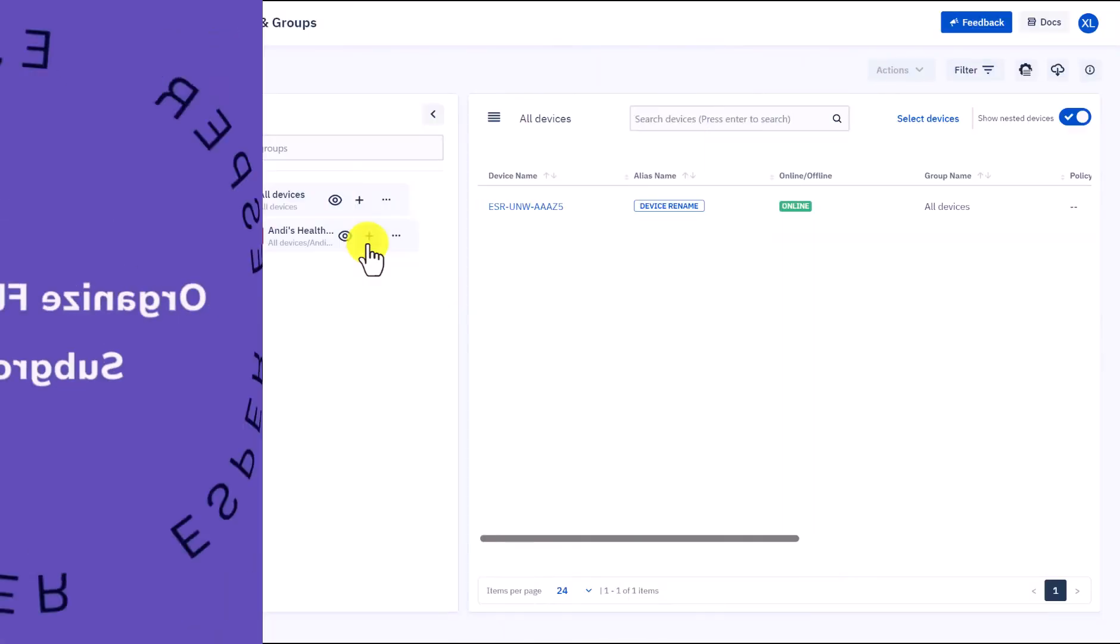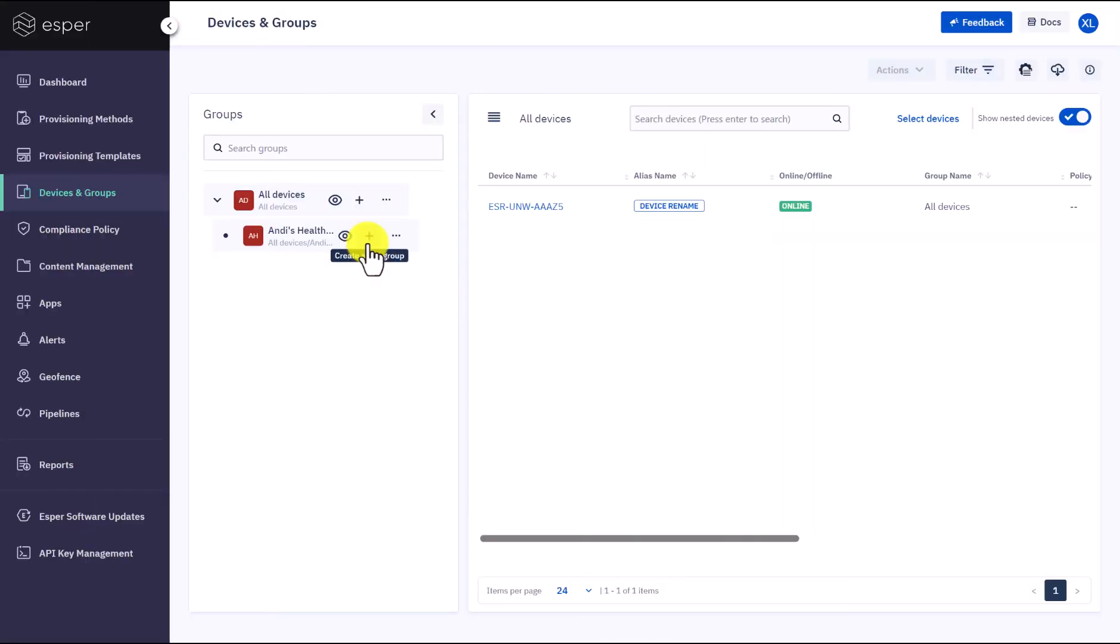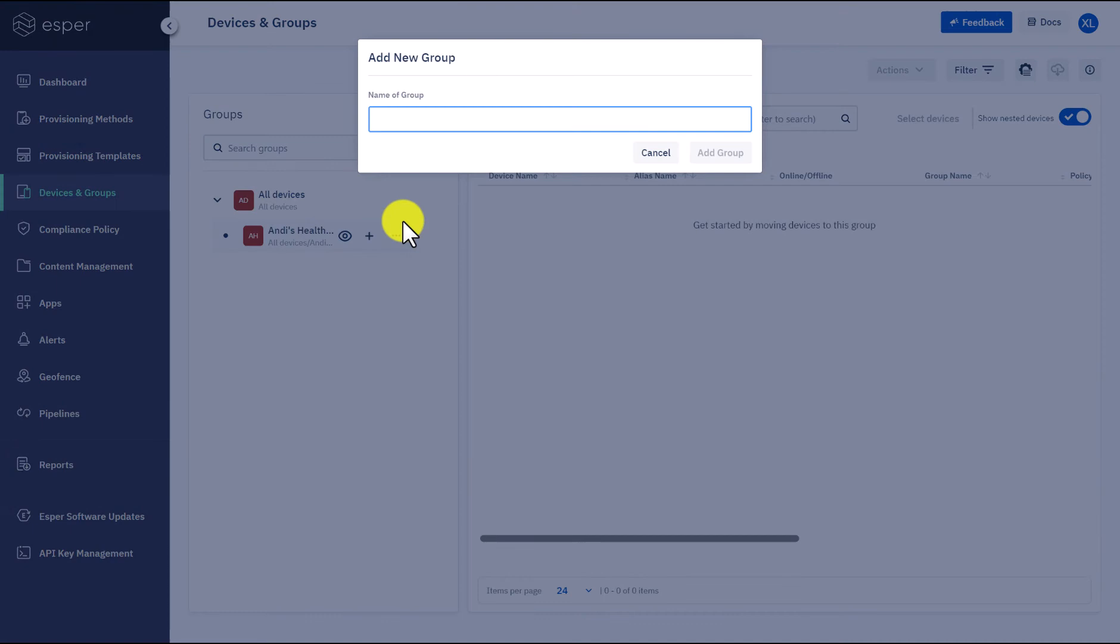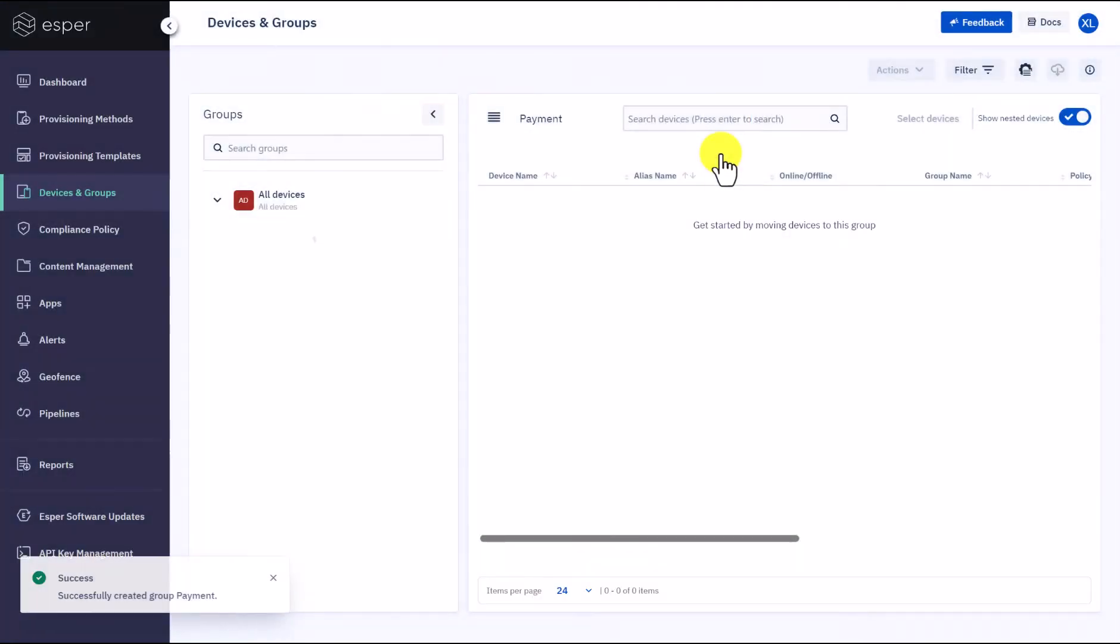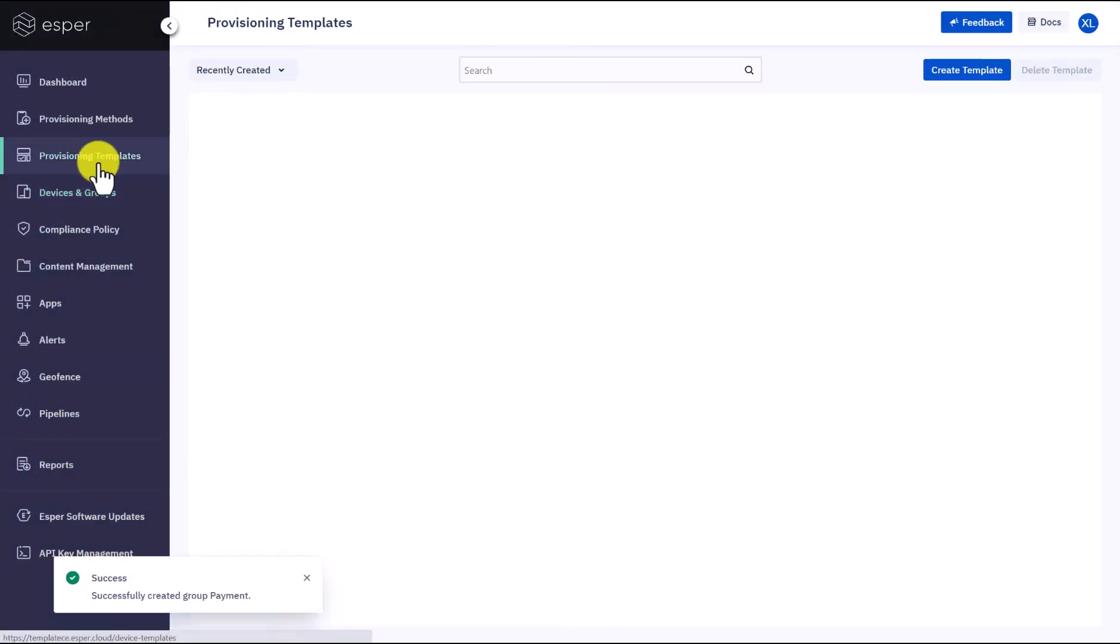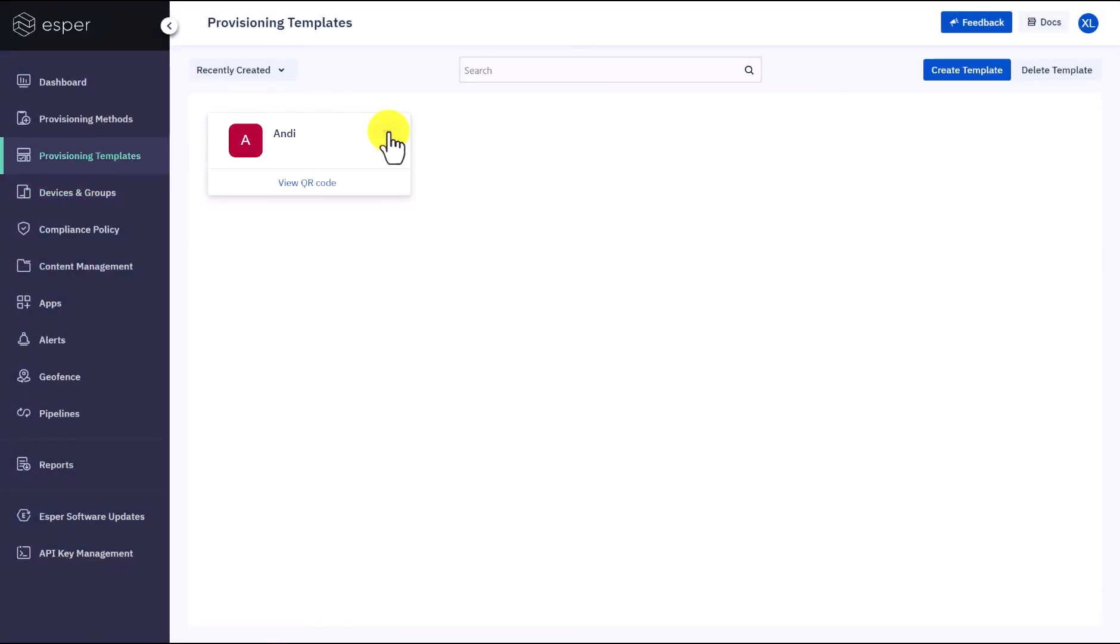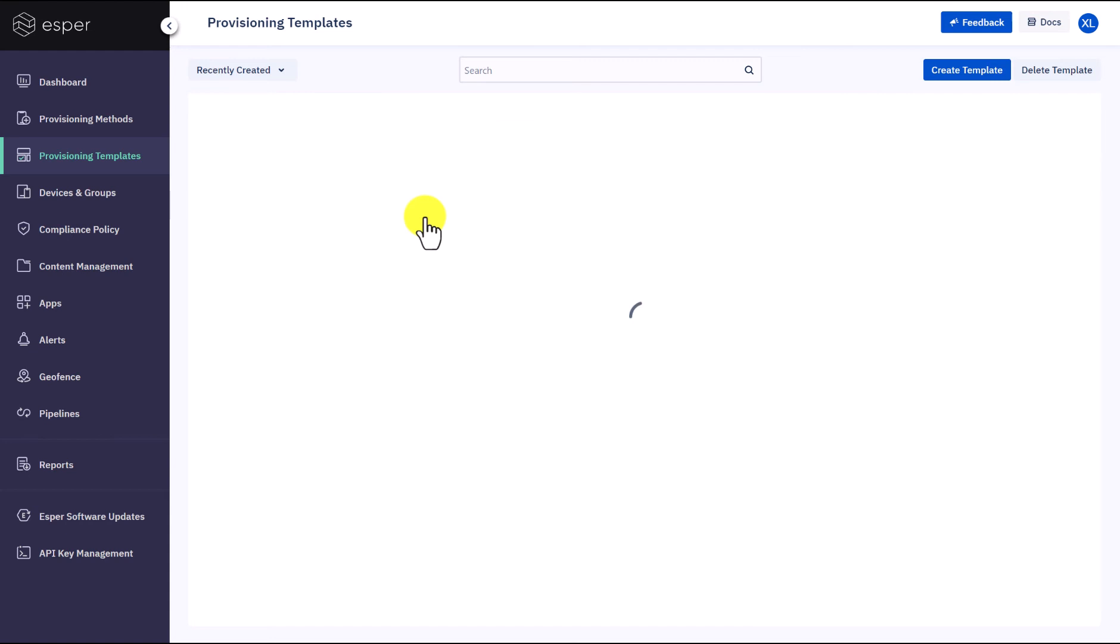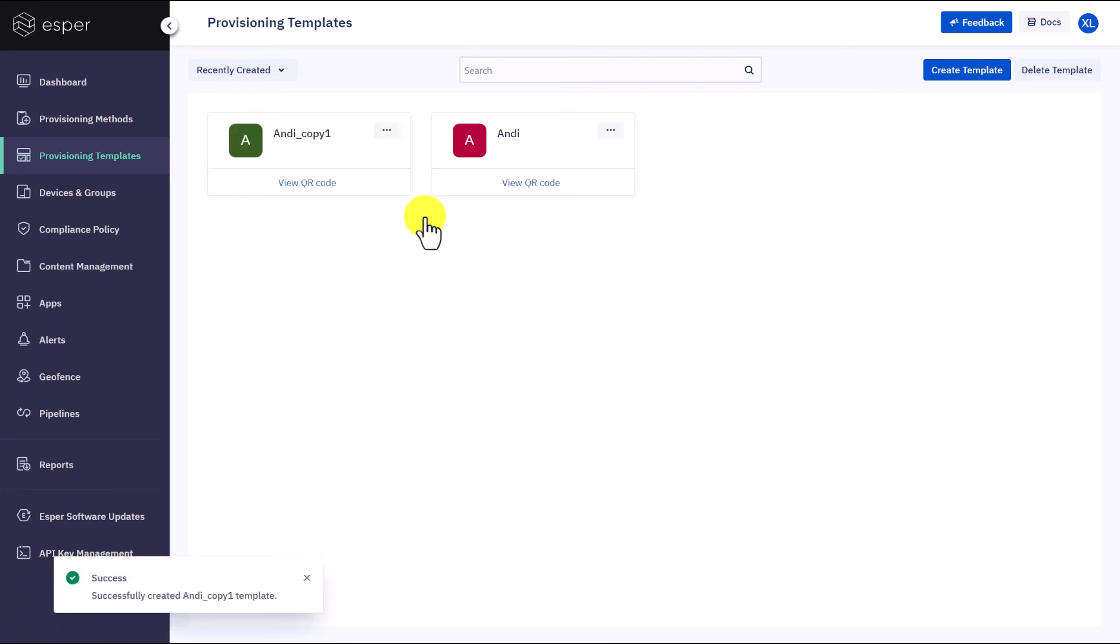This will require creating subgroups under the parent group Andy's Healthcare. Click on the plus icon to create a subgroup. Give it a name that fits the use case. Here we need to set some devices to handle payments. Next is to apply a template to the payment group. To better organize the devices and save time, instead of creating a brand new template for the subgroup, let's duplicate its parent group's template so we only need to change several specific configurations.